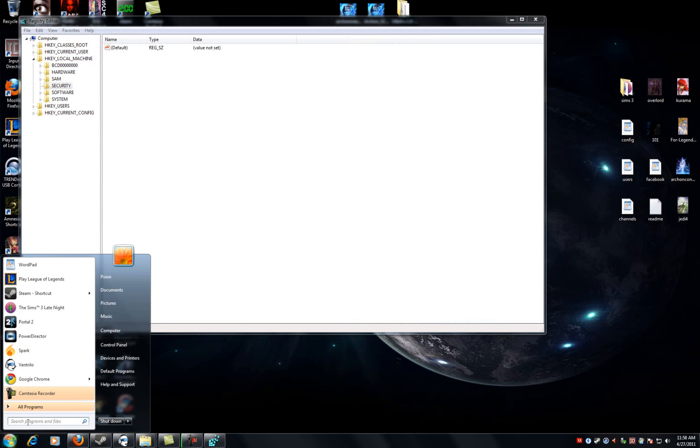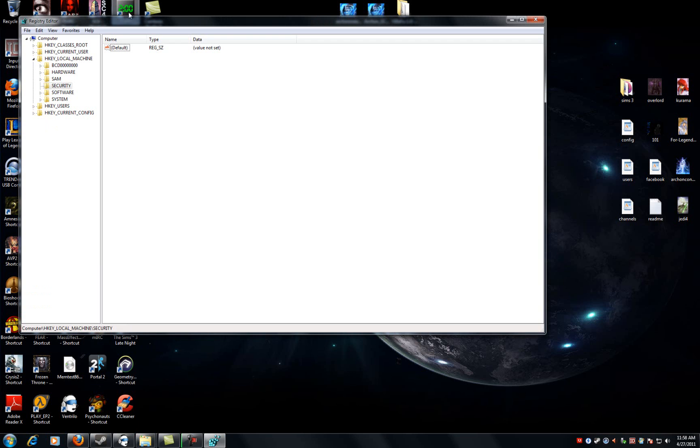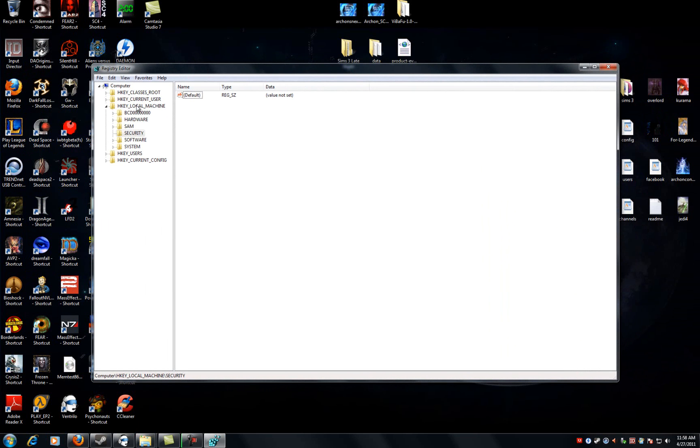For all non-Windows 7 users, you're going to want to use the run command. You can similarly type regedit into run and then hit enter and it will load a screen that should look something like this. You notice I have HKEY_LOCAL_MACHINE selected.